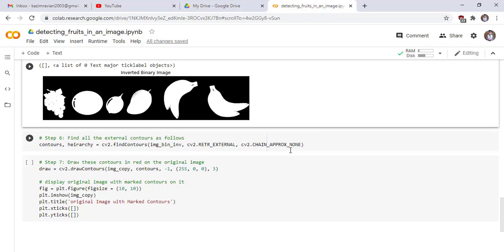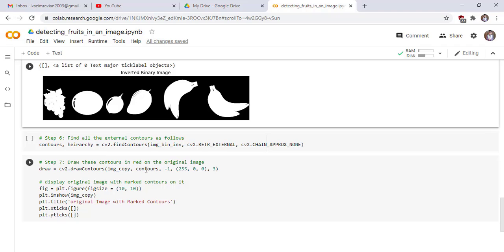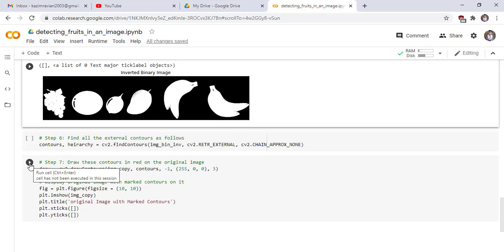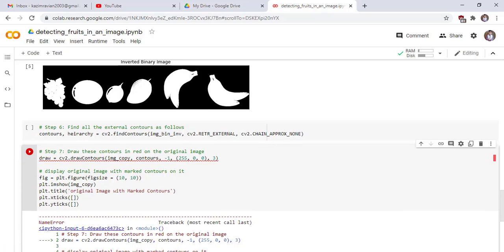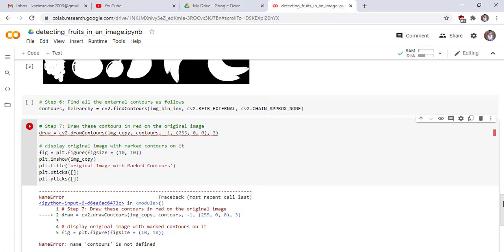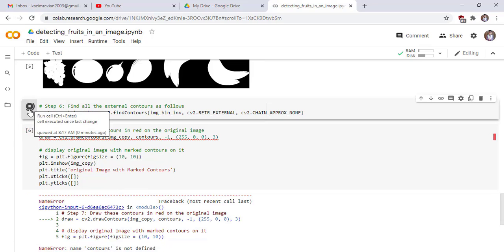Draw these contours in red on the original image. We use the drawContours function of OpenCV to draw contours on our image. This is our image, this is the list of contours, minus one means draw all contours, this is the color of contours, and this is the thickness of contours. Then we show our final output using these two lines of code.